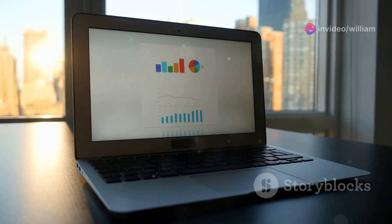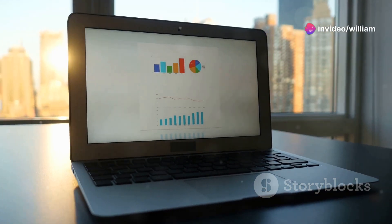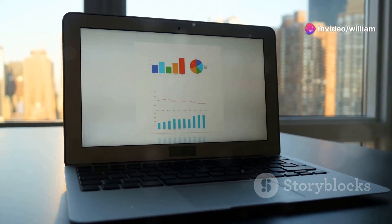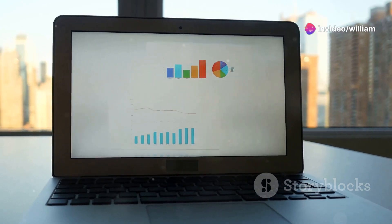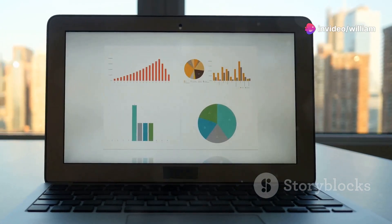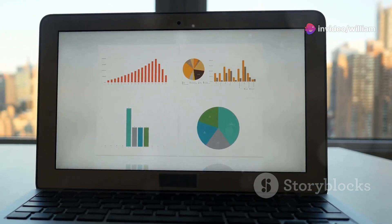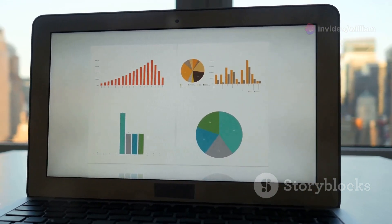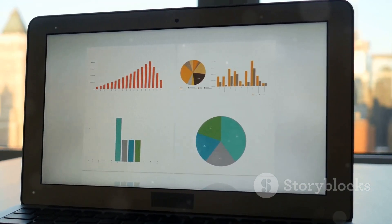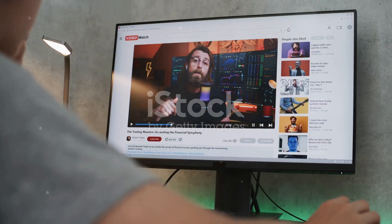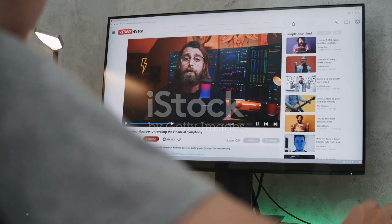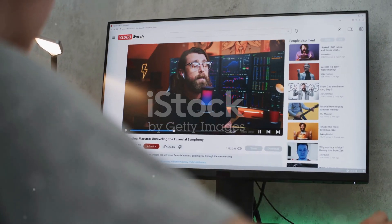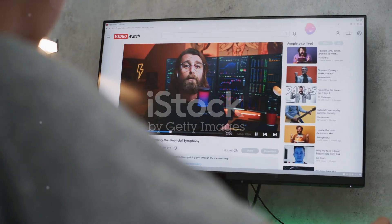Your YouTube analytics hold the secrets to your growth. They are like a treasure map, guiding you to the content that resonates most with your audience and helping you understand what needs improvement. Today, I'll show you how to use YouTube analytics to make smarter content decisions.